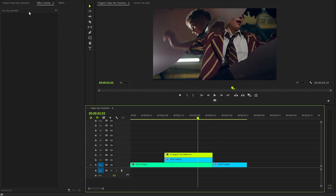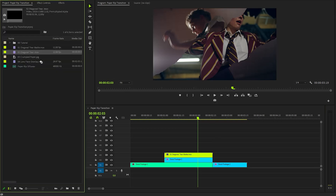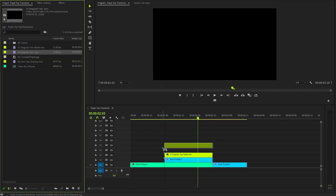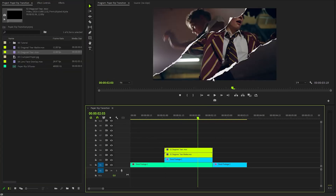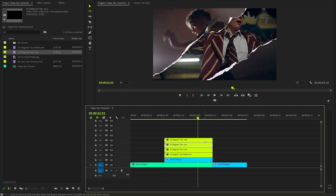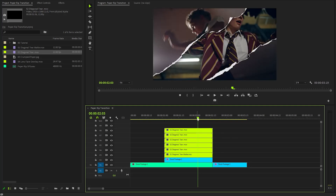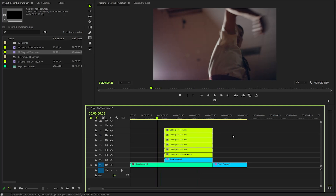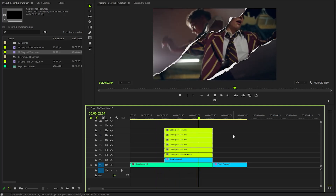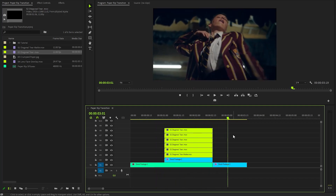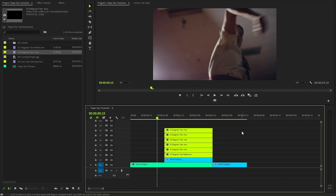Now we need to select the second diagonal tear overlay file and carefully drag it onto the timeline. You should see the elegant paper tear edge blend seamlessly into our project, enhancing its visual appeal. If you would like to amplify the paper texture's shadow effect, feel free to duplicate the paper tear overlay as many times as needed to achieve the desired depth and richness. With these couple of steps we have created this simple paper rip transition.